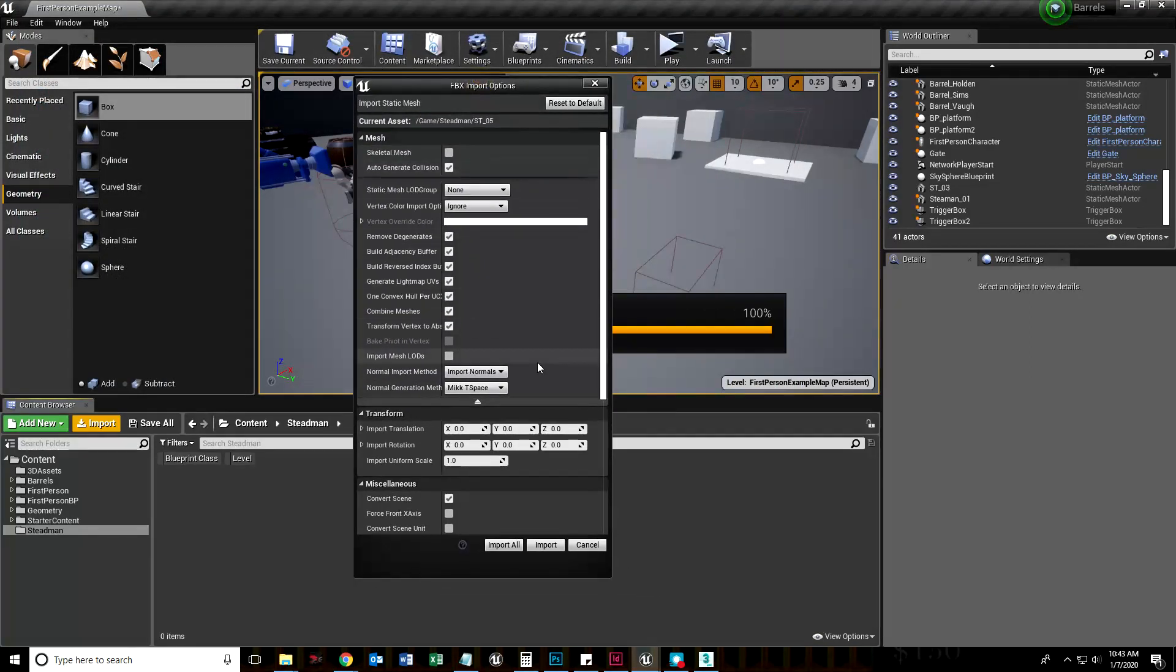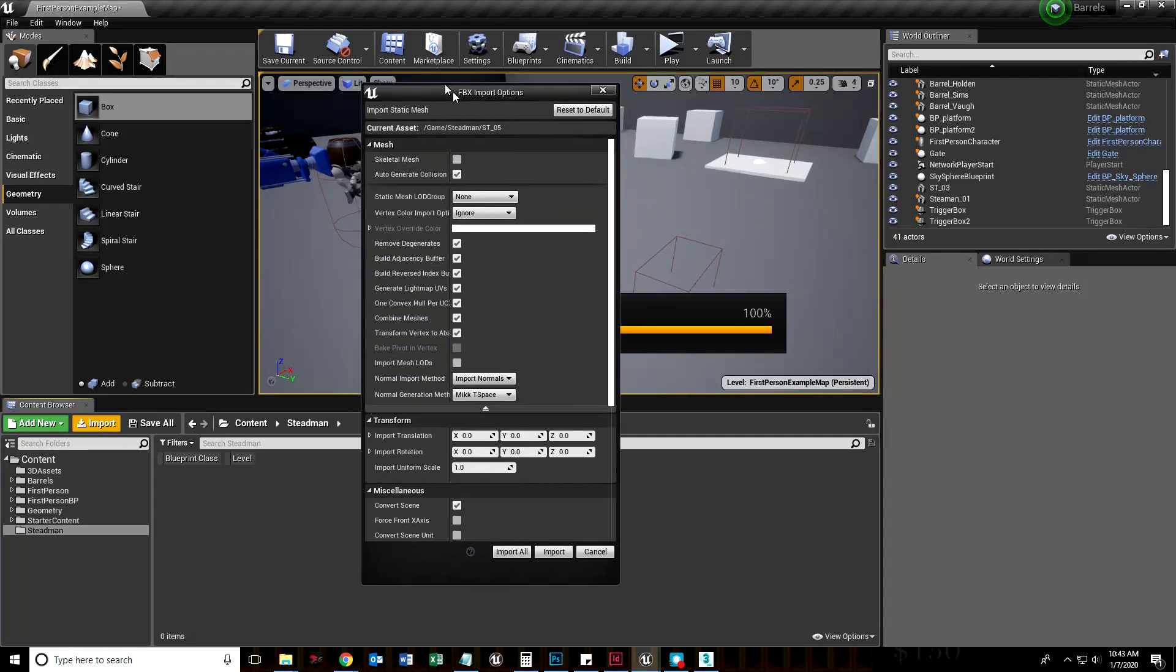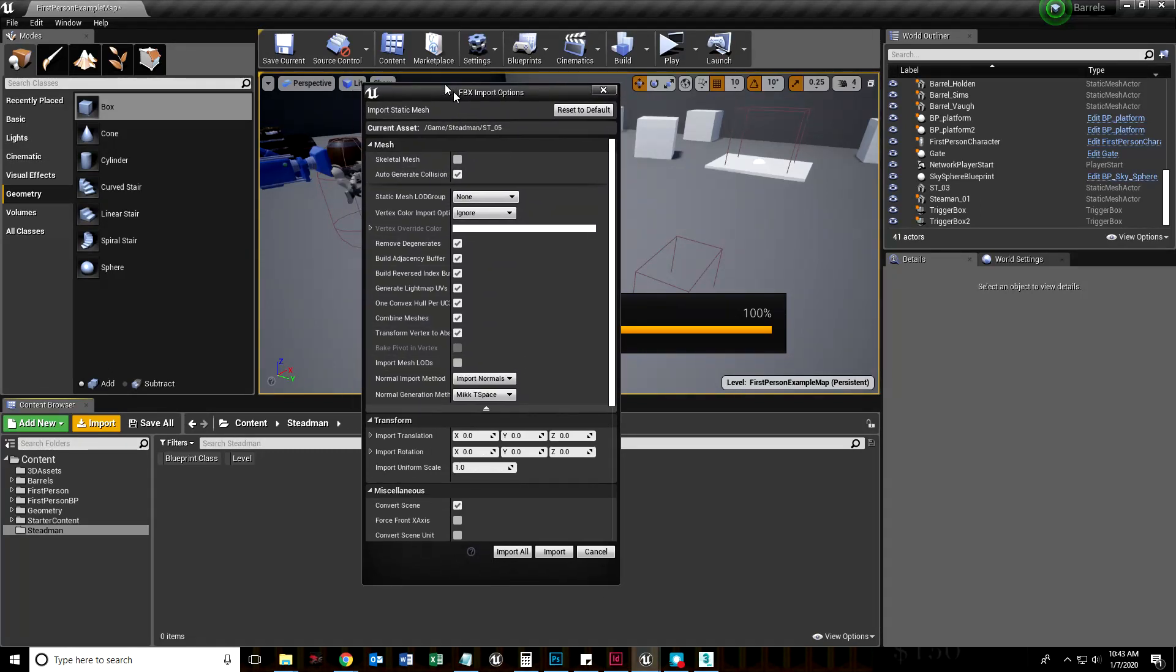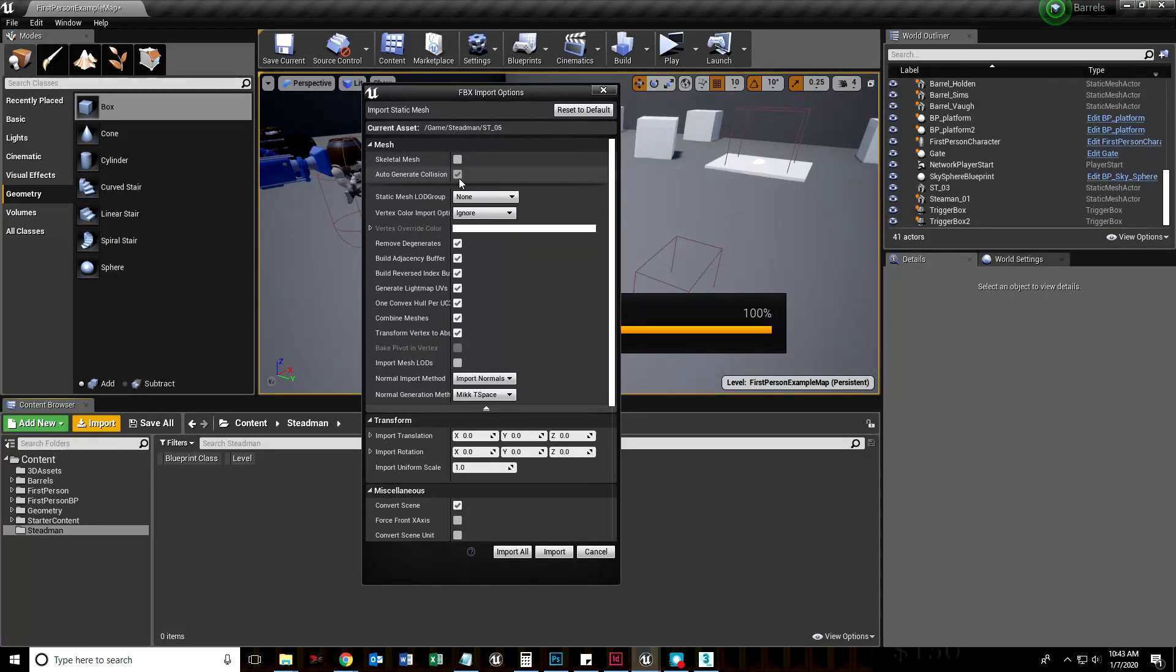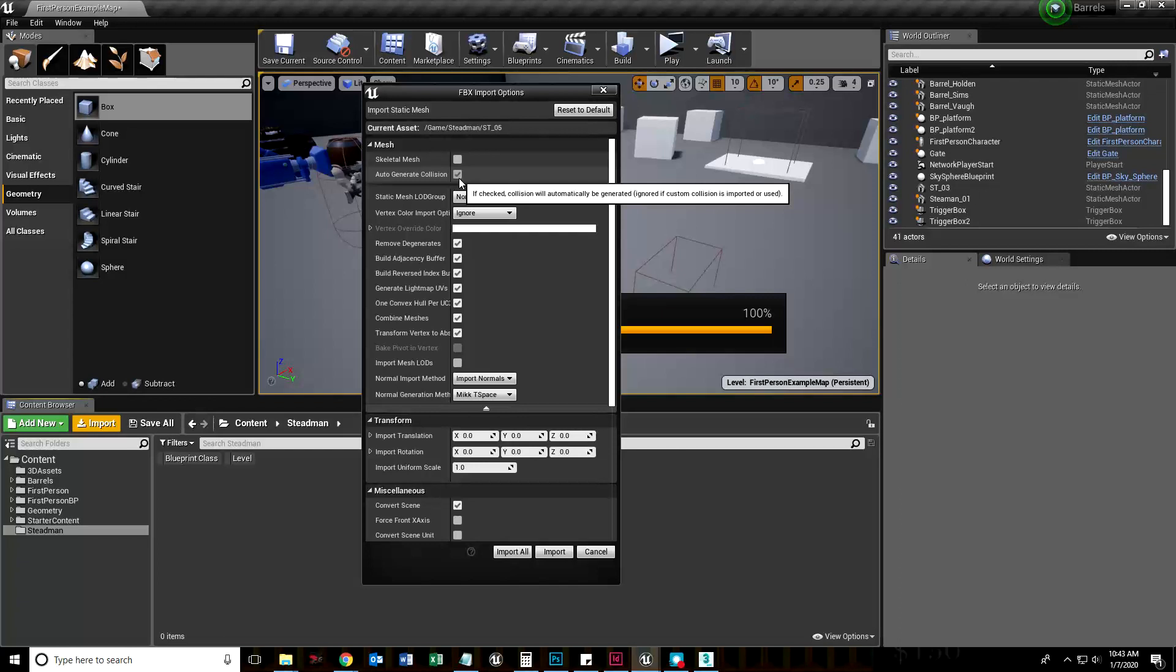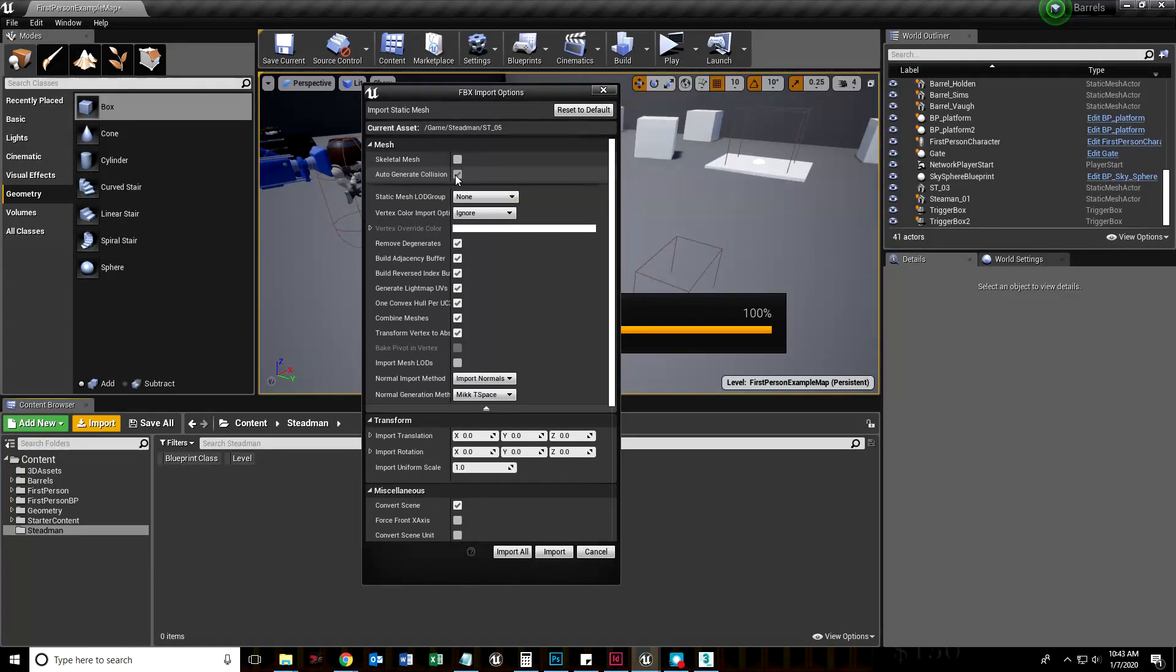There are a couple things we need to note here. Number one, it's not skeletal. Unreal Engine can figure out what kind of FBX this is, so it unchecked skeletal mesh for us. We do want a collision because I didn't create one, so let's have UE4 create one.